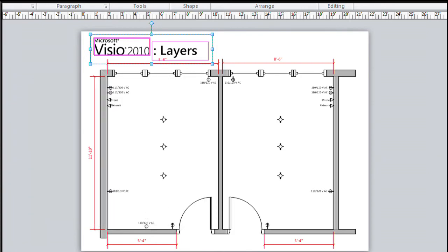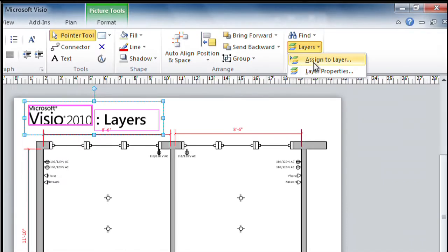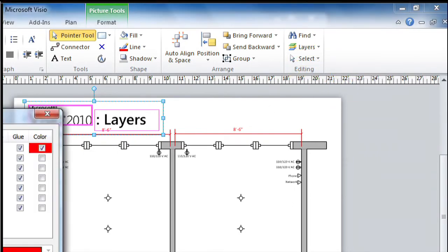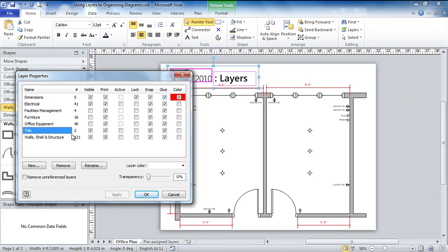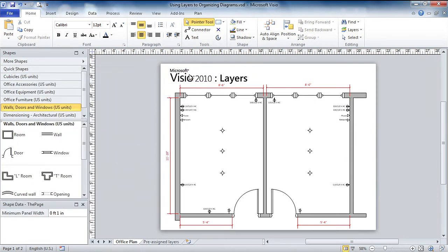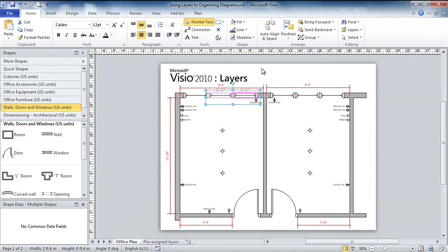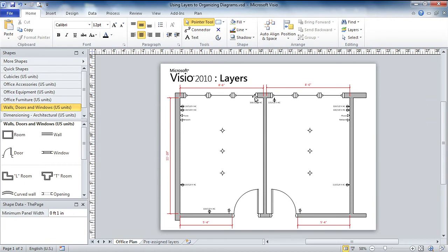And let's go in and lock that down quickly. There's the title layer, it's got two shapes on it. And we will lock it so that we don't accidentally select and move it right there. So those are the windows I got.